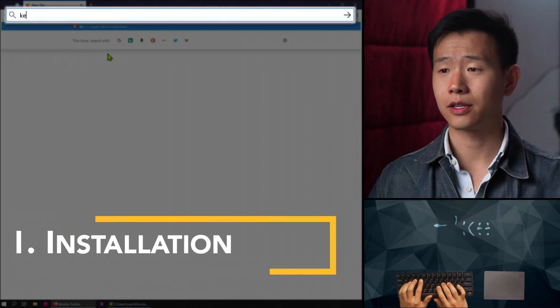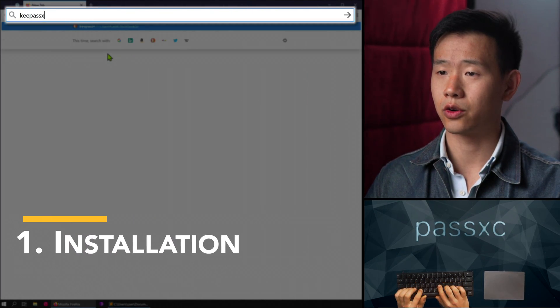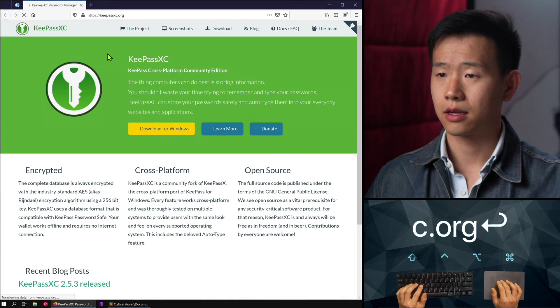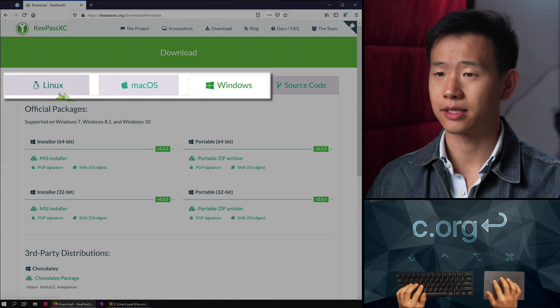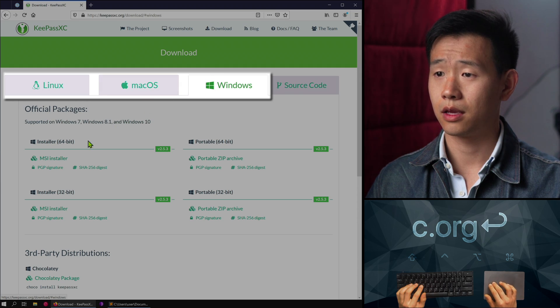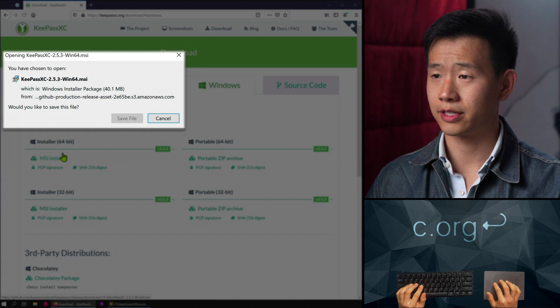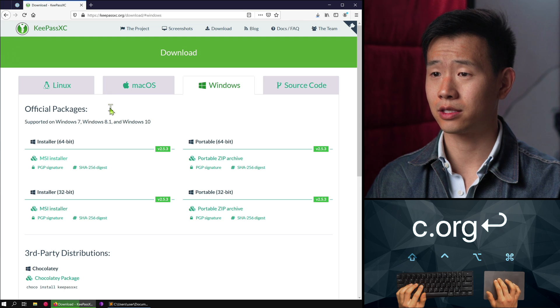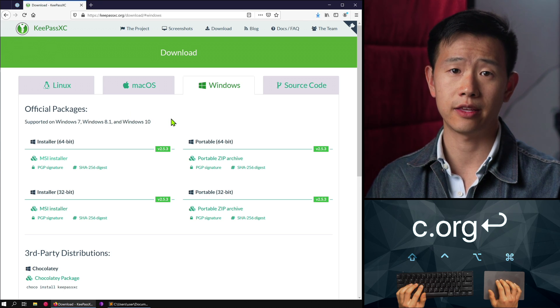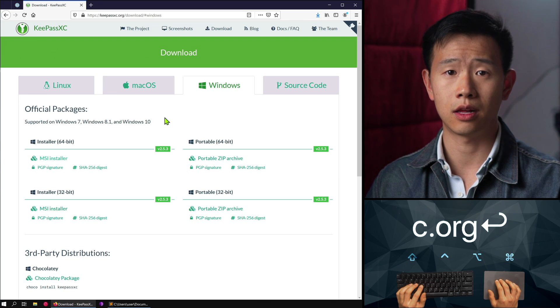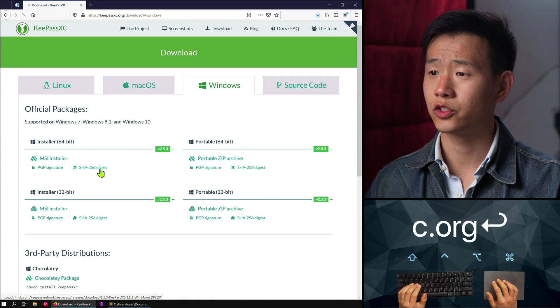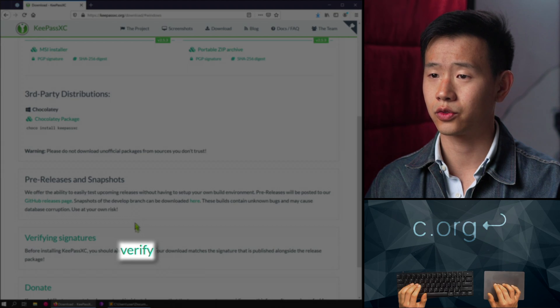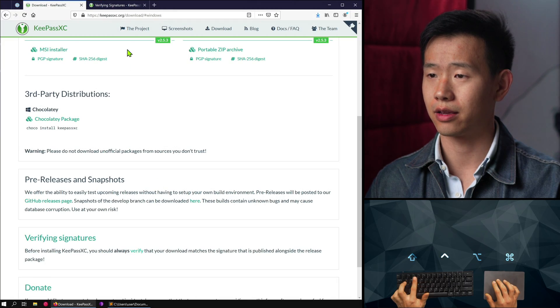With that being said, let me show you how to get started. Navigate to KeePassXC, click on the download button, and select the right one for your operating system. It's always important to verify the integrity of the download file whenever possible to ensure you're not getting a maliciously tampered installer. To do this, download the checksum file. For instructions on how to verify the installer, scroll down and click on the verify link.